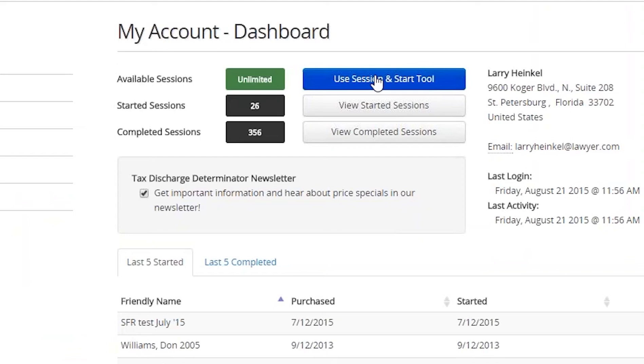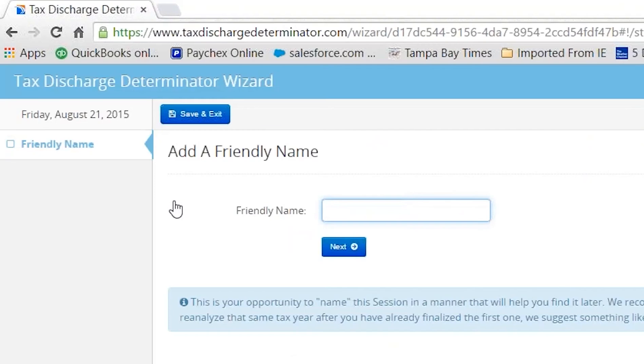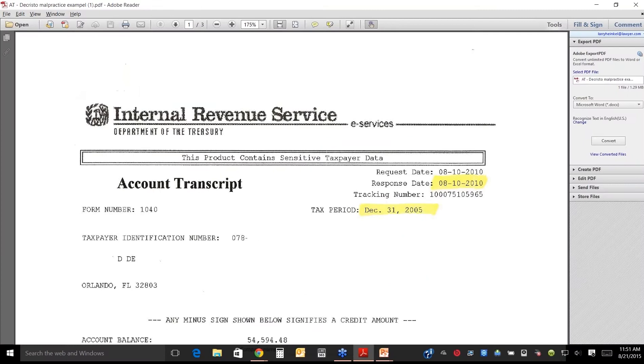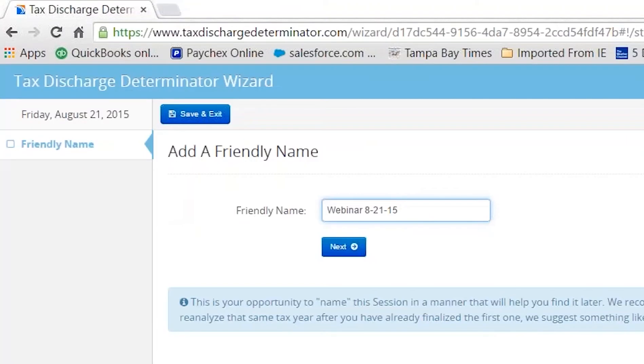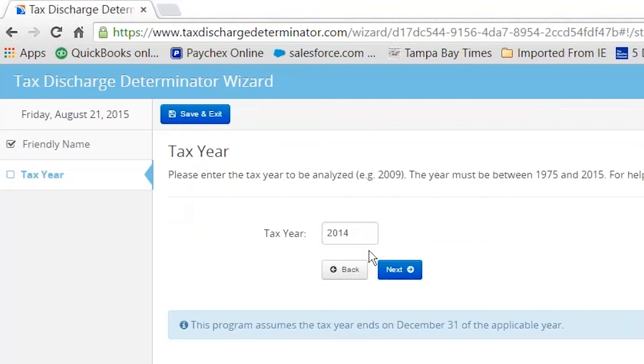I want to get started. I'm going to use a session. The first thing you do is you've got to give it a name so you can find it. We use the people's last name. So I'm going to call this Webinar 8-21-15. Mr. Webinar might have five or six years to analyze, and you want to be able to keep each year separate. So you just do that and go next.